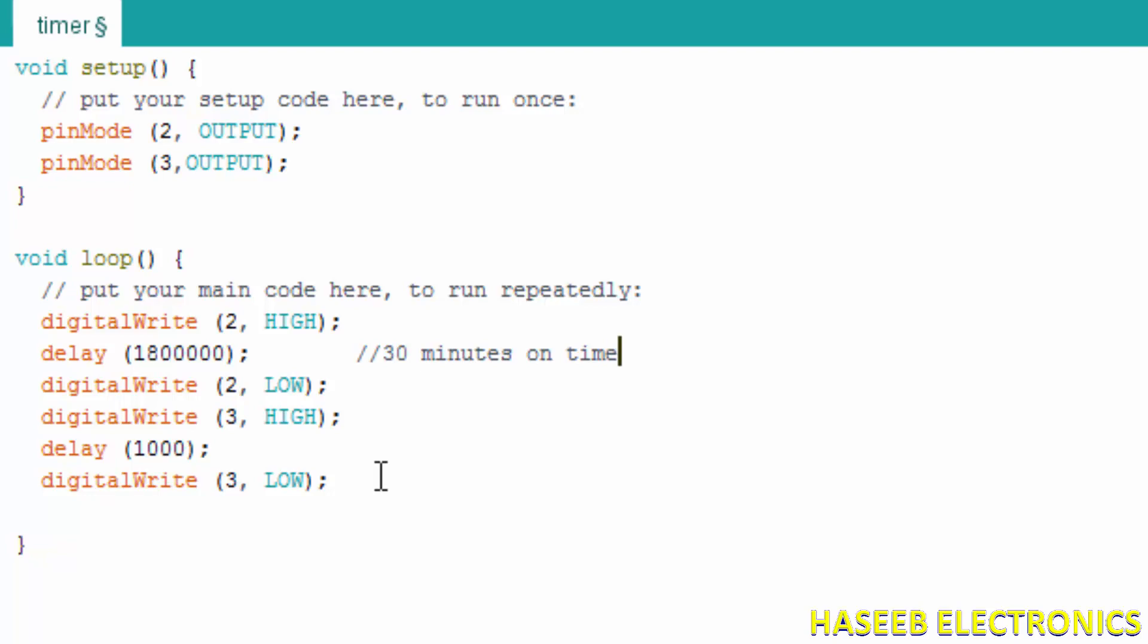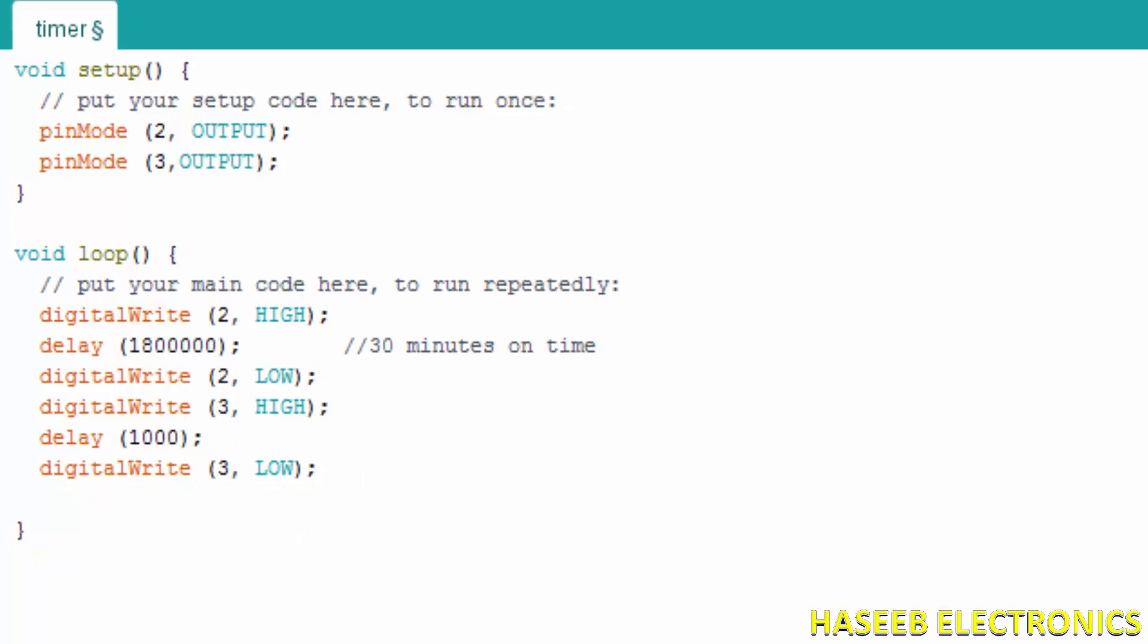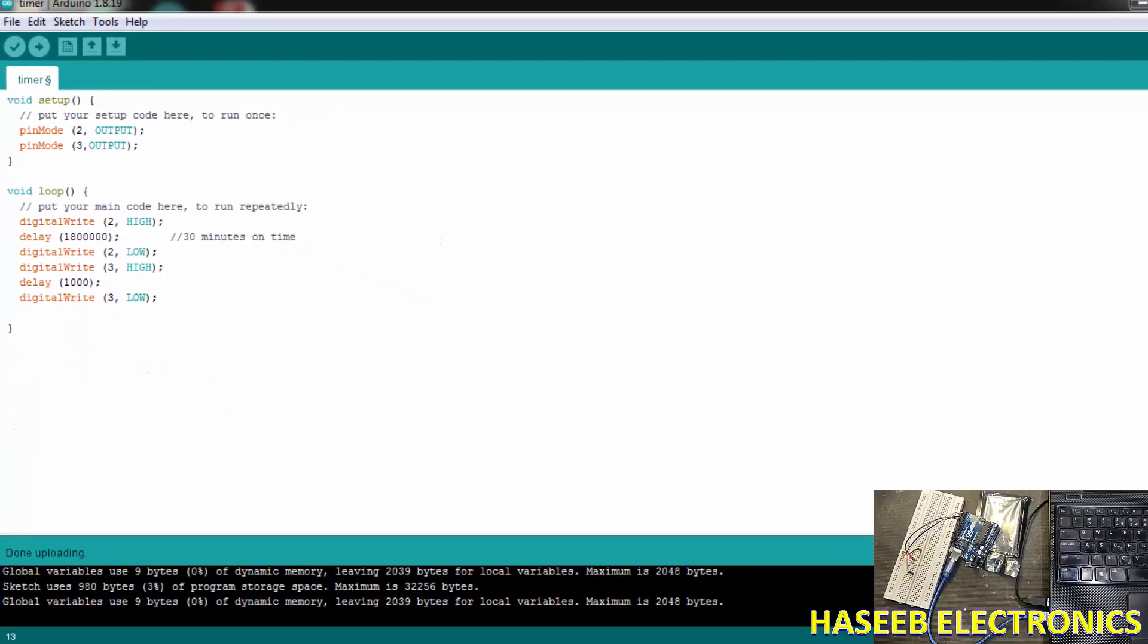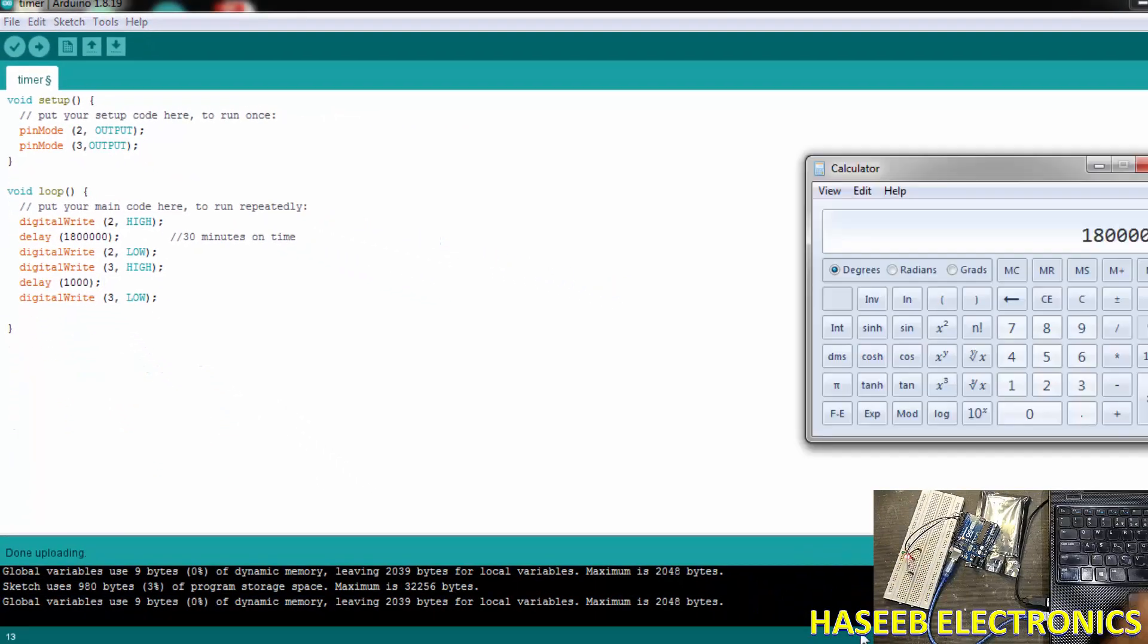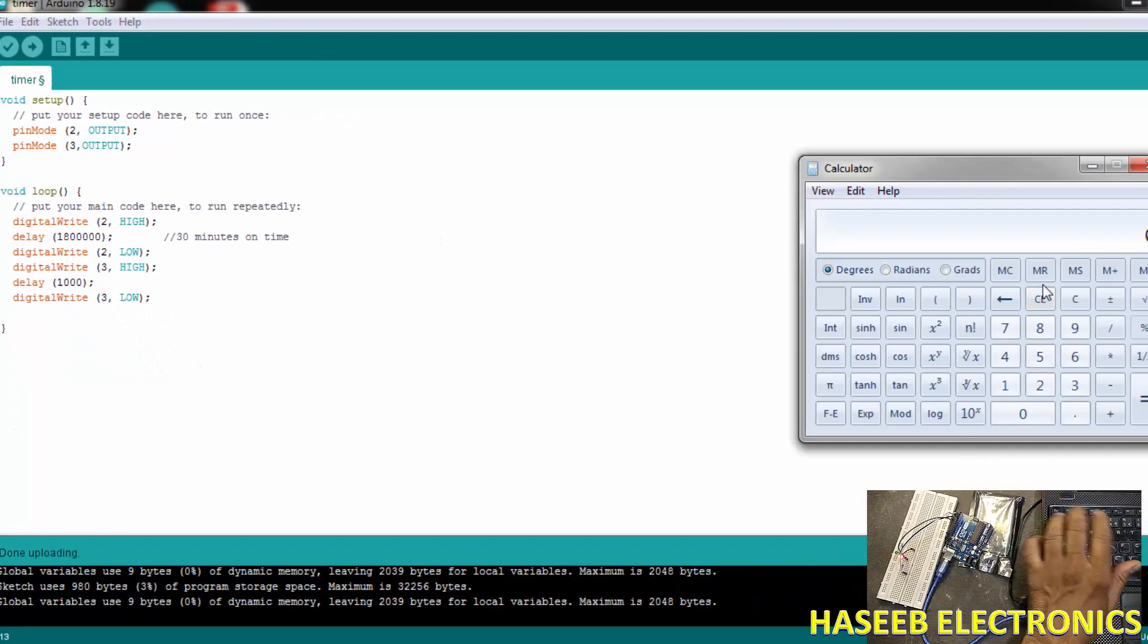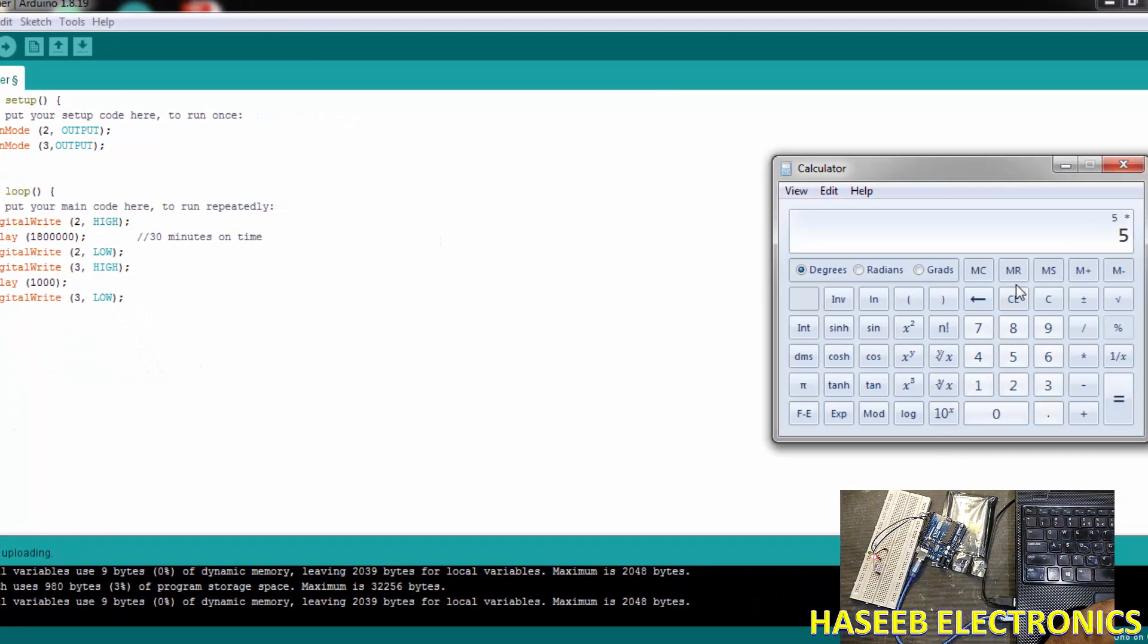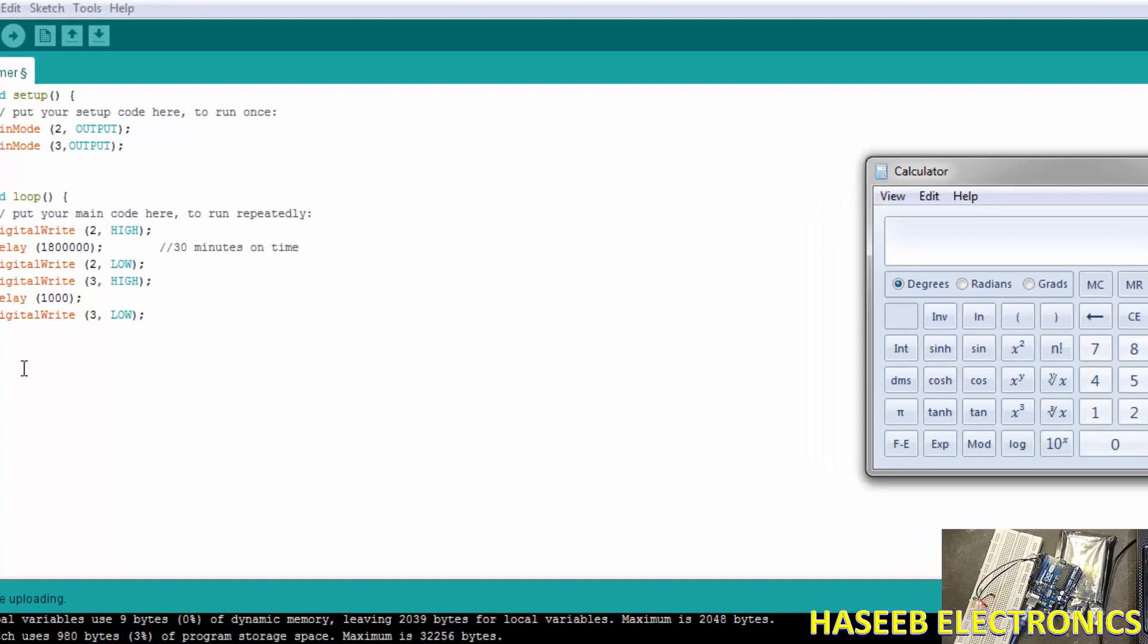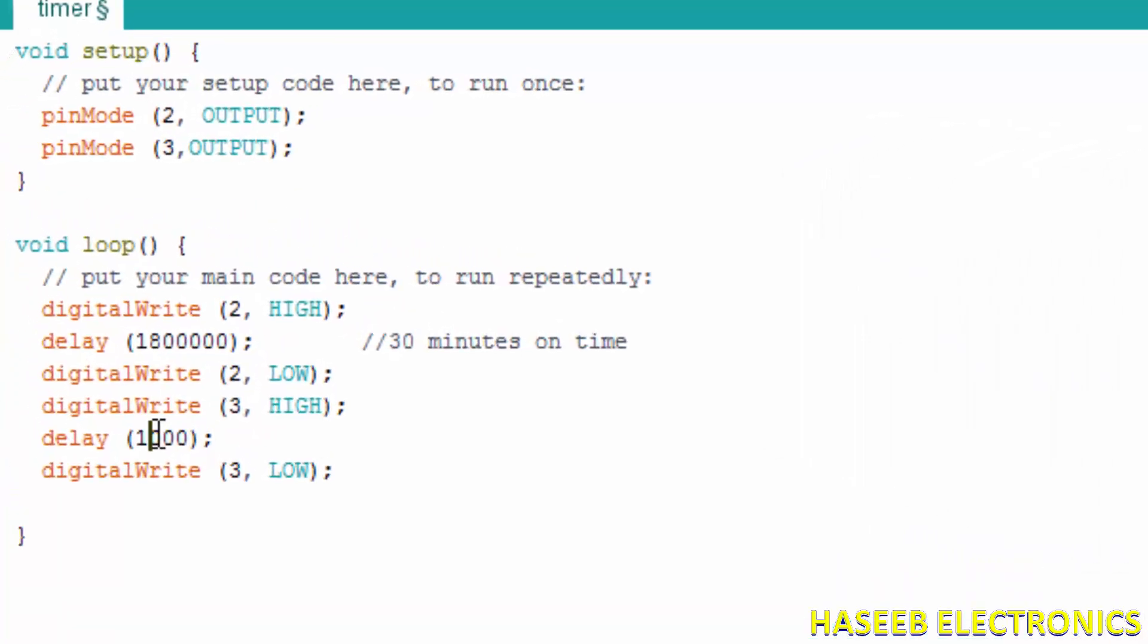30 minute on time. Now we will put a delay for five minutes. 5 multiply by 60 to determine the seconds, multiply by 1000: 300,000 milliseconds. 300,000 milliseconds.